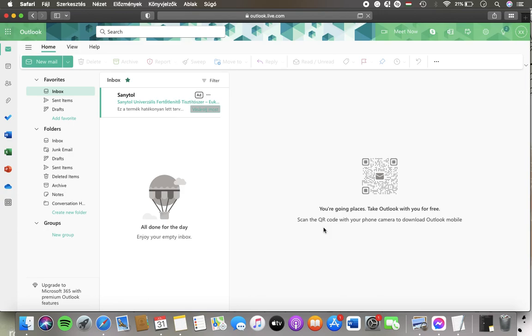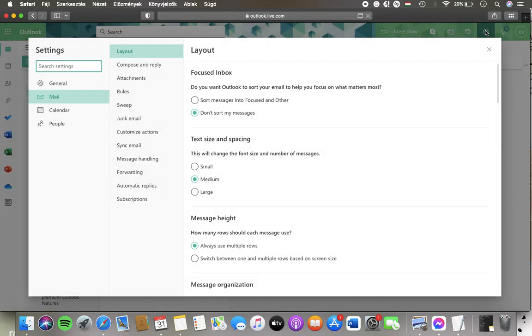First of all open the website, tap on the settings button in the upper right corner of the screen and then click on mail in the first column.